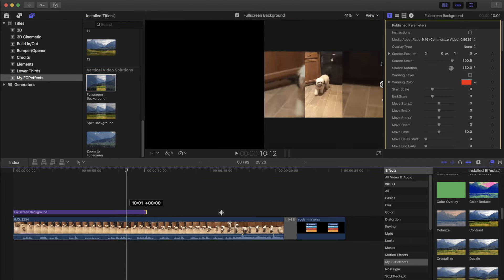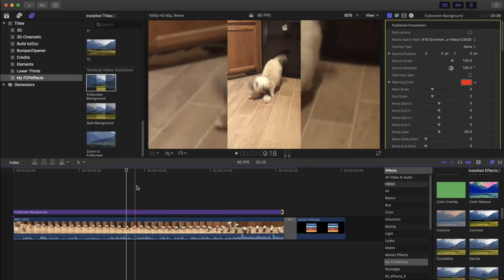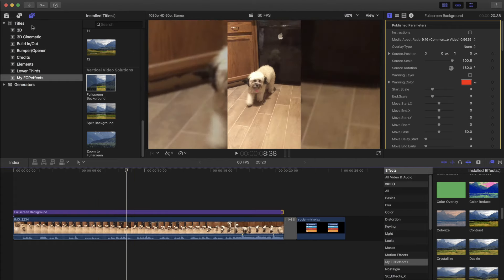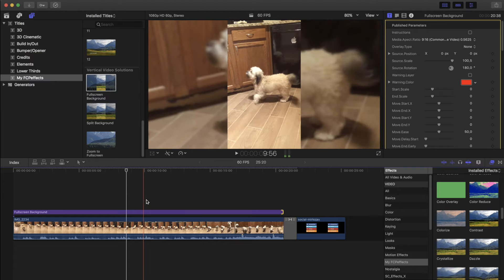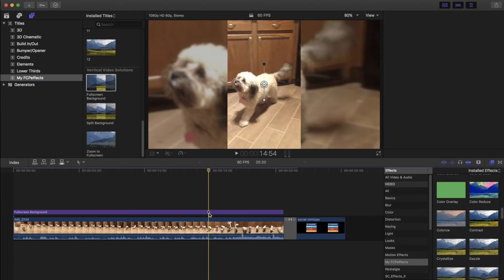After you install the plugin, you're going to find this filter under the titles. I don't know why they have this under the titles, but it works fine.